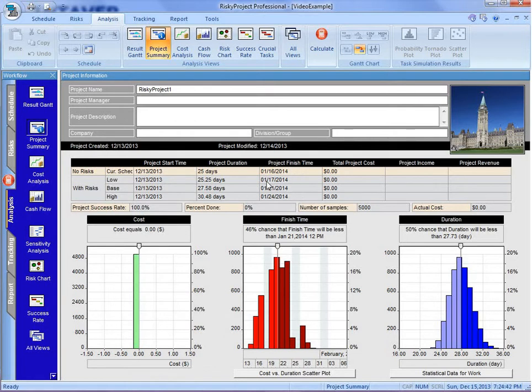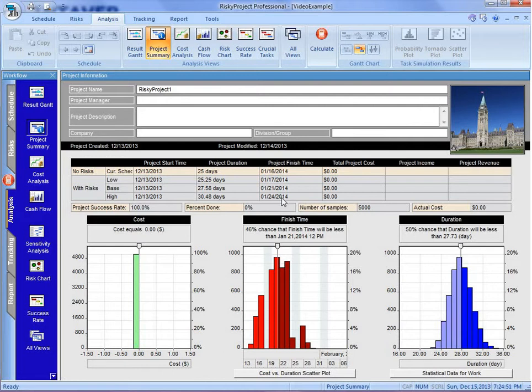We can finish on January 17th deterministically. The P50 or average, we're going to finish it on the 21st. And the pessimistic is going to finish on January 24th.